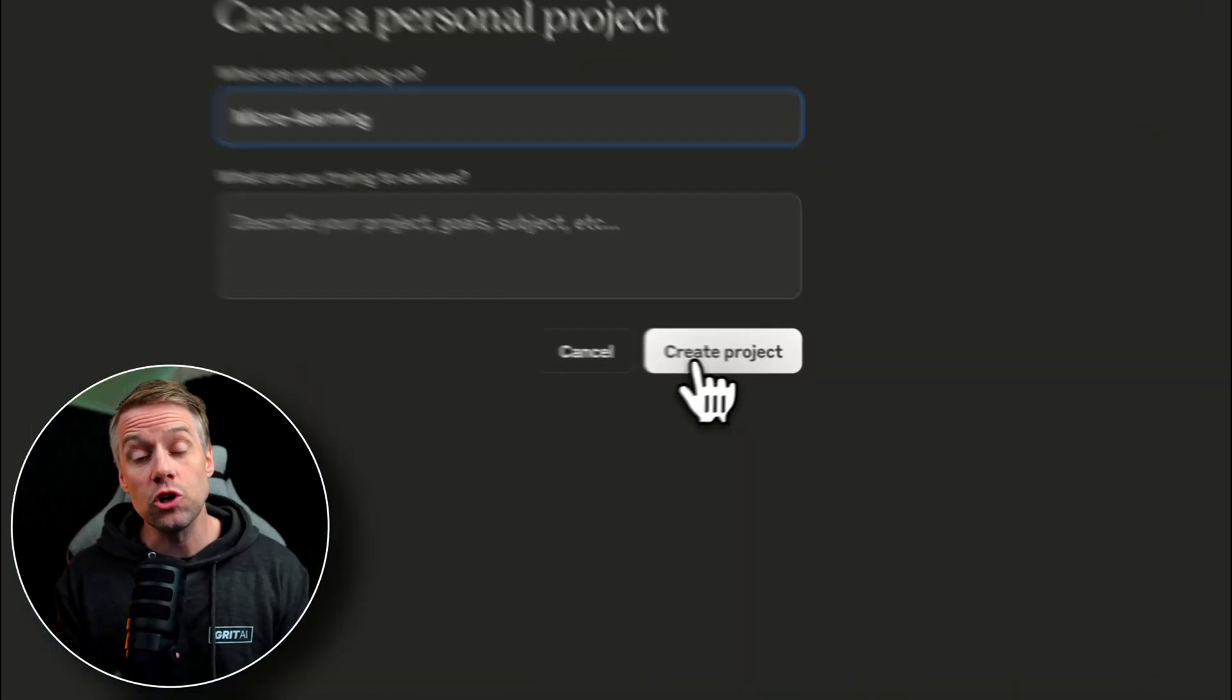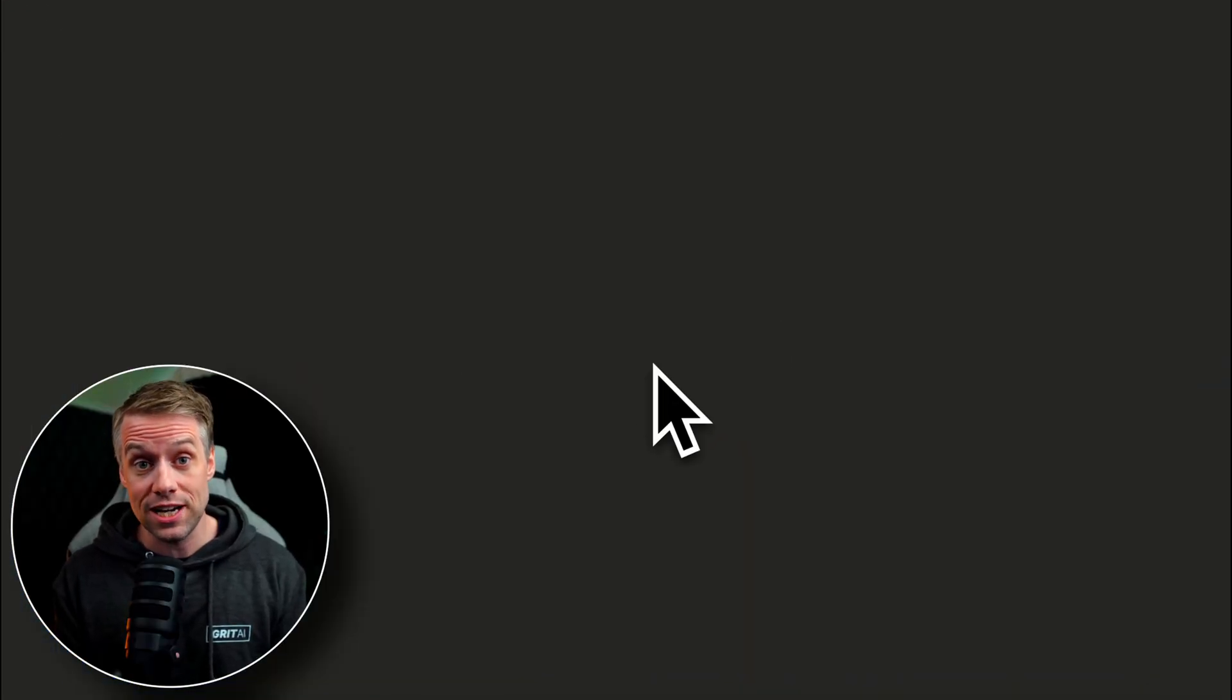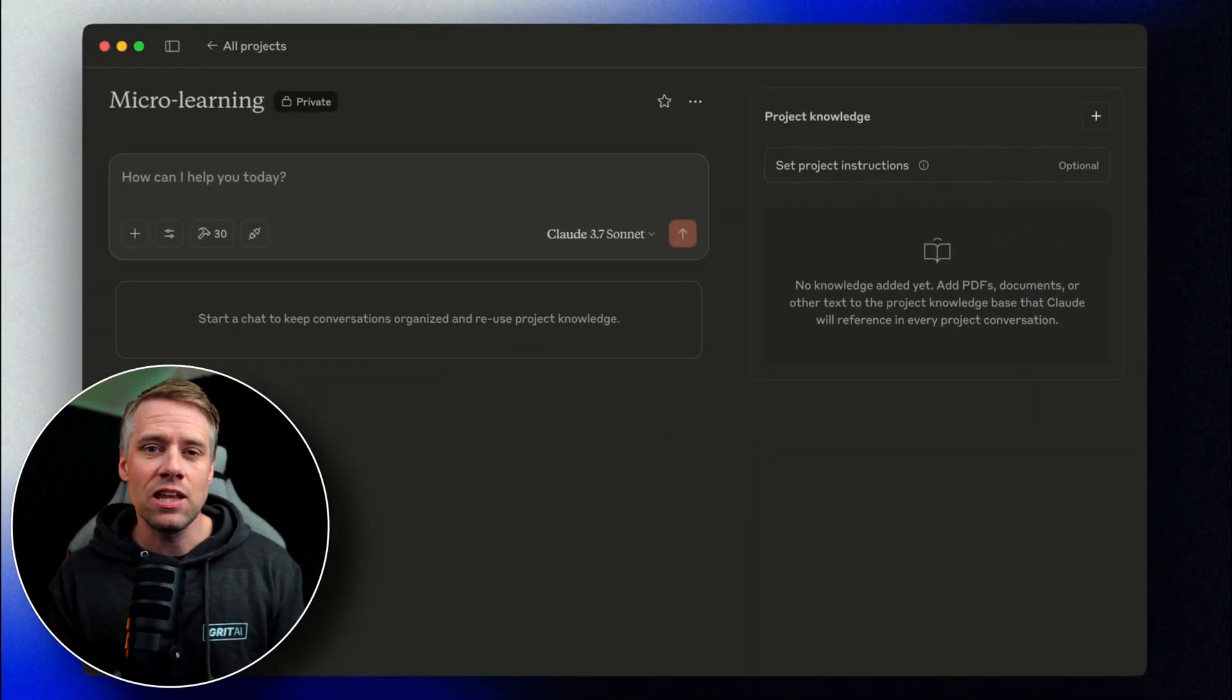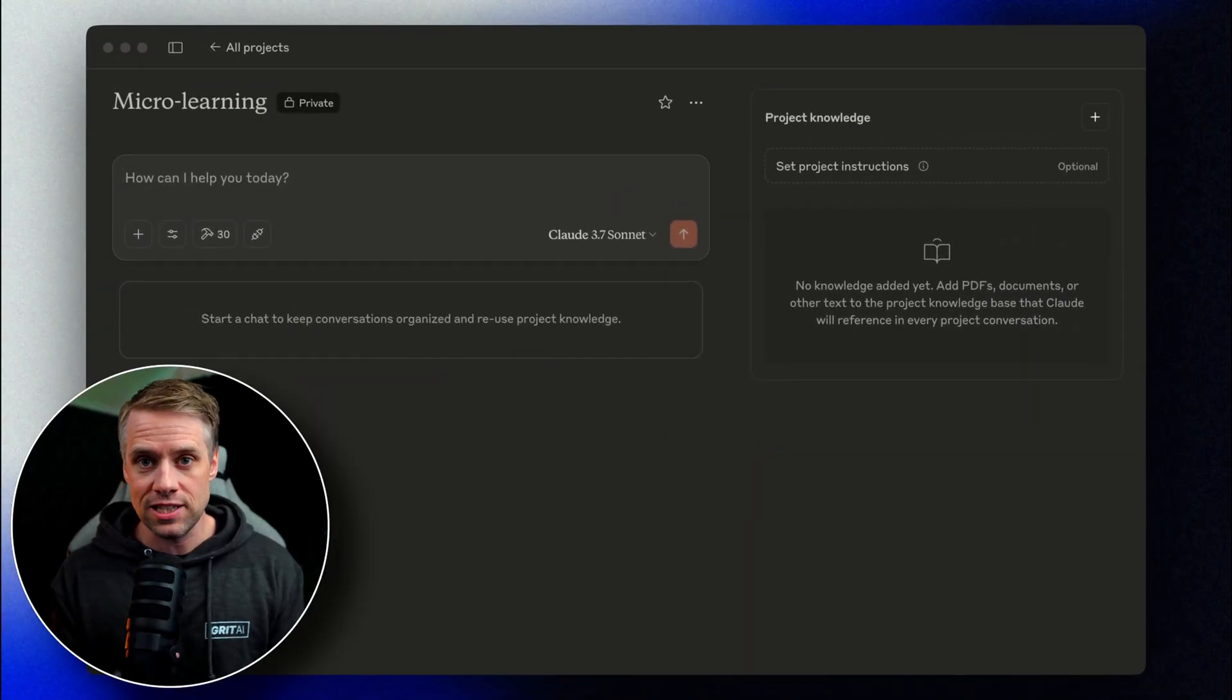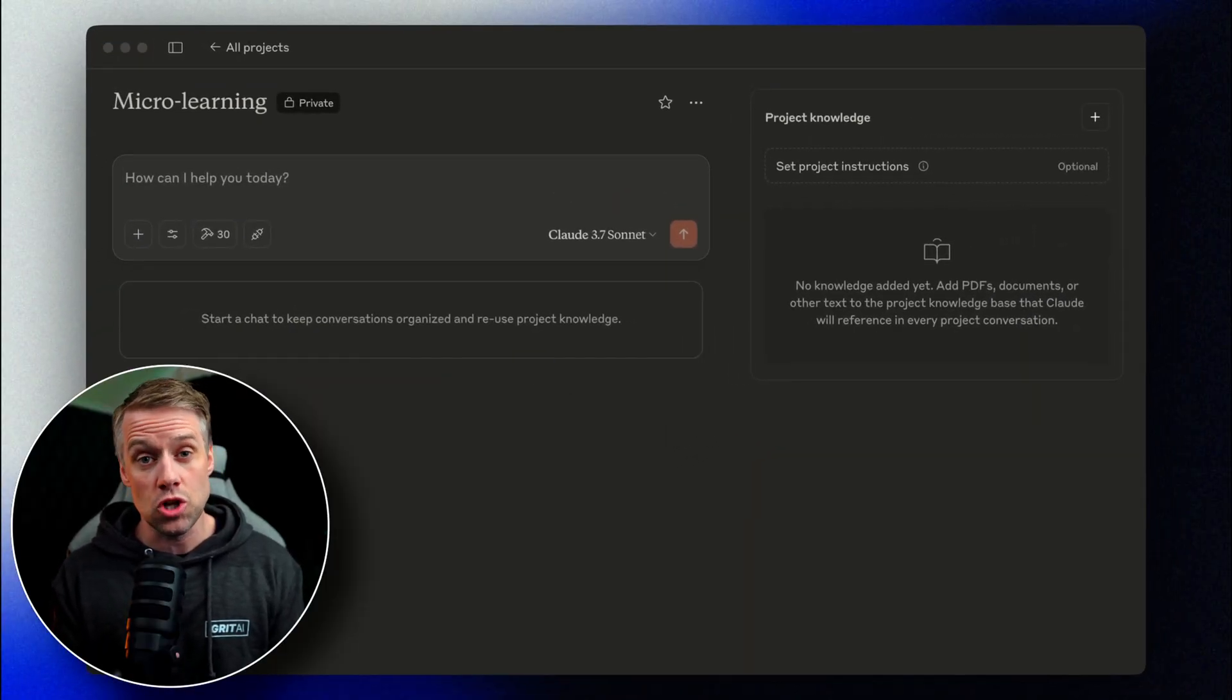Now, let's take this to the next level and create our micro learning system. So now we'll set up a more comprehensive system that will let us choose any topic, have Claude do the research and create a script, and then convert that script to audio using Eleven Labs. And then save that audio so that we can listen to it later. First, we'll create a new project in Claude. Then we'll set our project instructions to something like this.